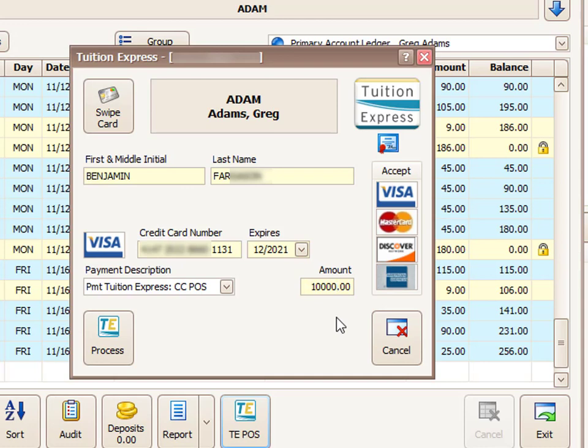Once you have the amount that you would actually like to process through, the final step is to click the process button on this screen.